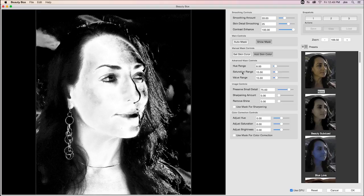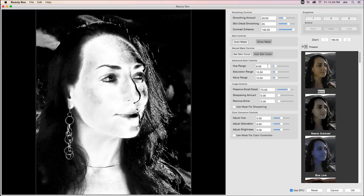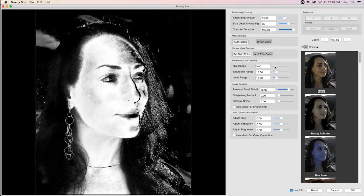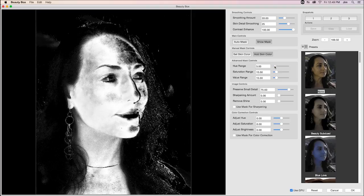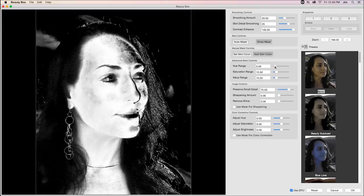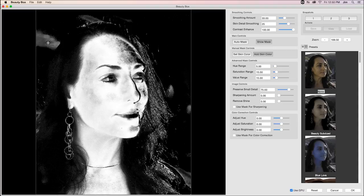So hue, saturation, and value range are all parameters that I can tweak to have Beauty Box include more of the frame in the mask or, in this case, less. So here, I could probably take the hue range and bring it down just a tad. You can see that that's doing a pretty decent job of unselecting some of that background.